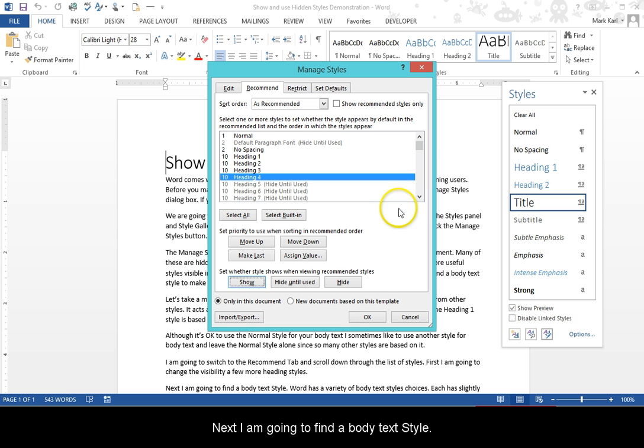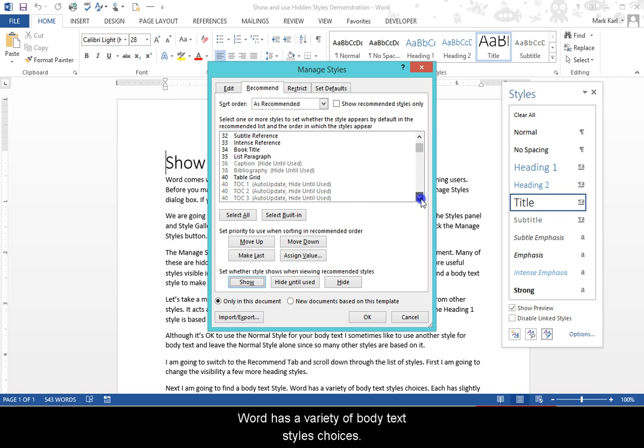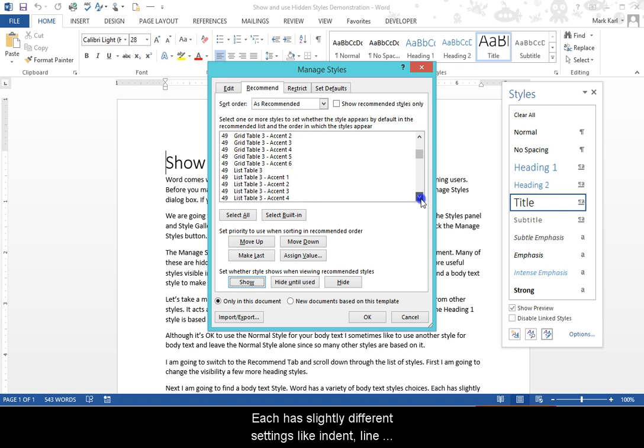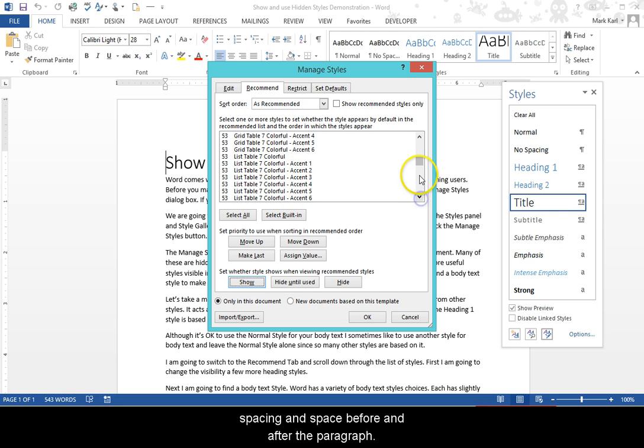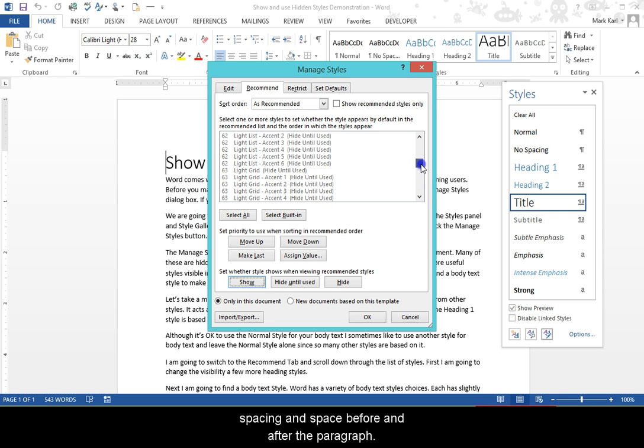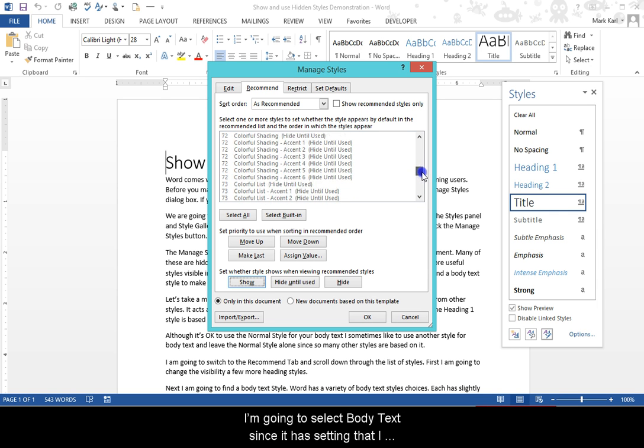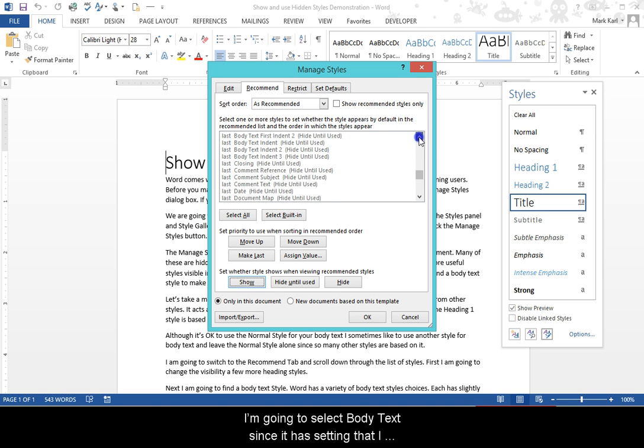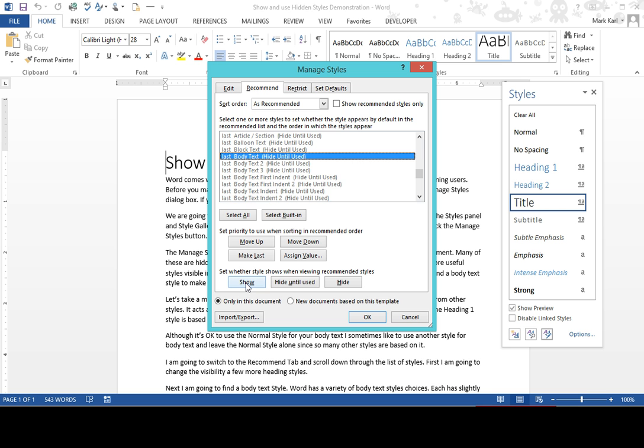Word has a variety of body text style choices. Each has a slightly different setting like indent, line spacing, and space before and after the paragraph. I'm going to select body text since it has settings that I prefer like no first line indent and six points of space after the paragraph.